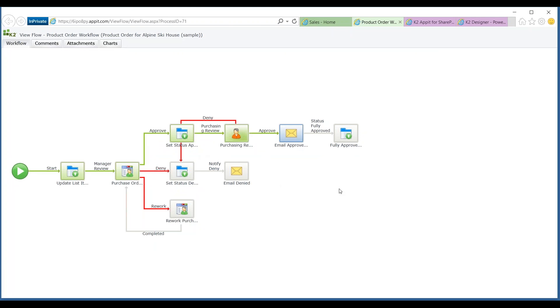We're going to send out an email notification approval, letting the originator know that the product order was approved. We'll push it to our ERP system, and we can also email the customer, telling them to expect their shipment very shortly.